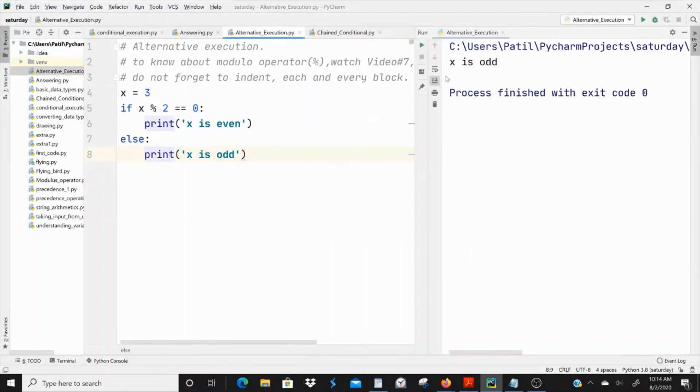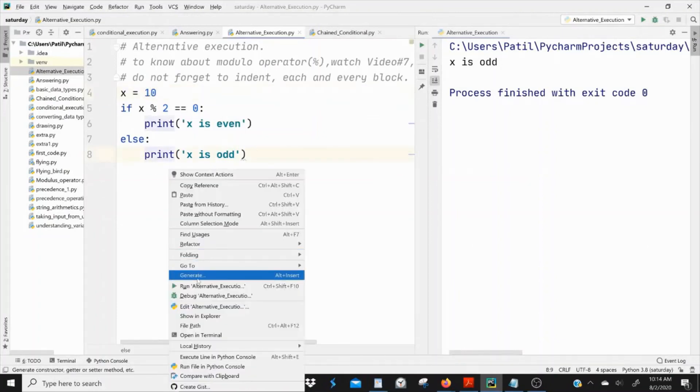Since x is odd, if I change x value to 10, it must show x is even.